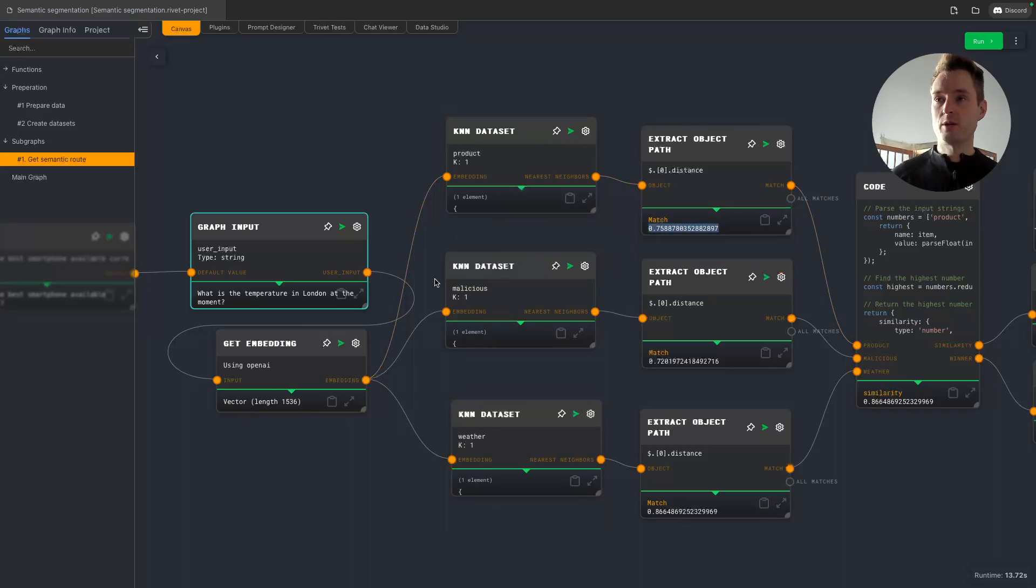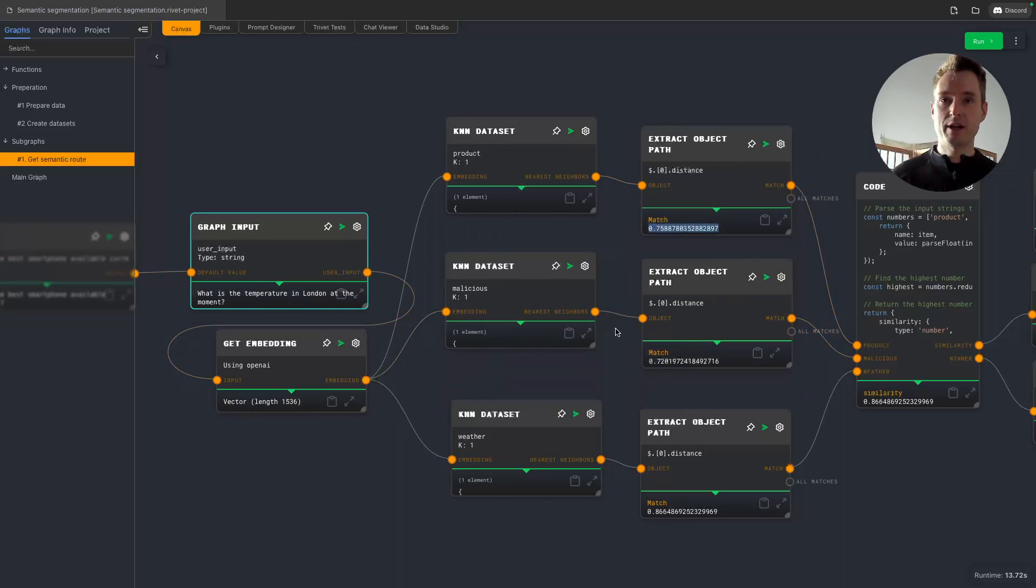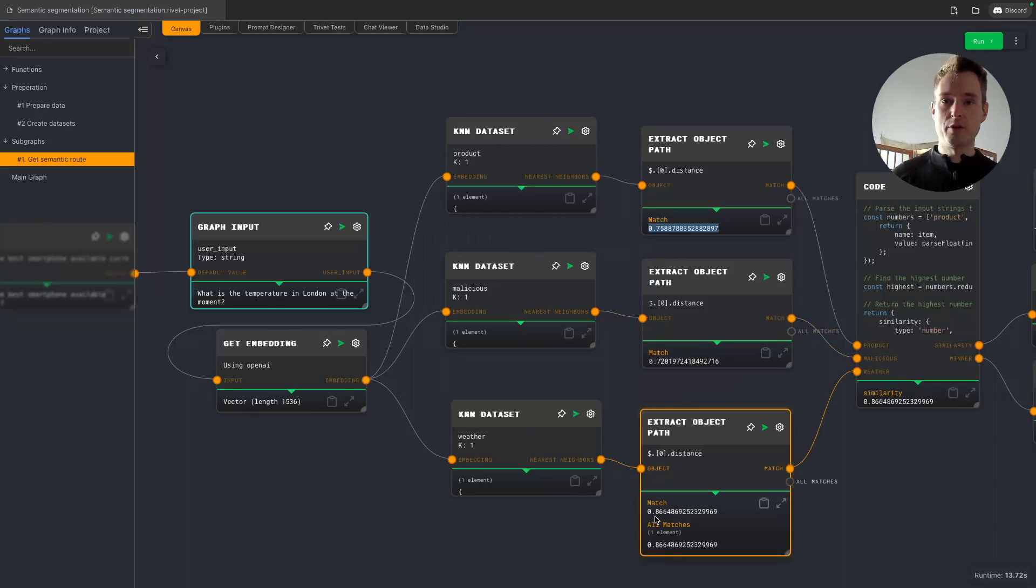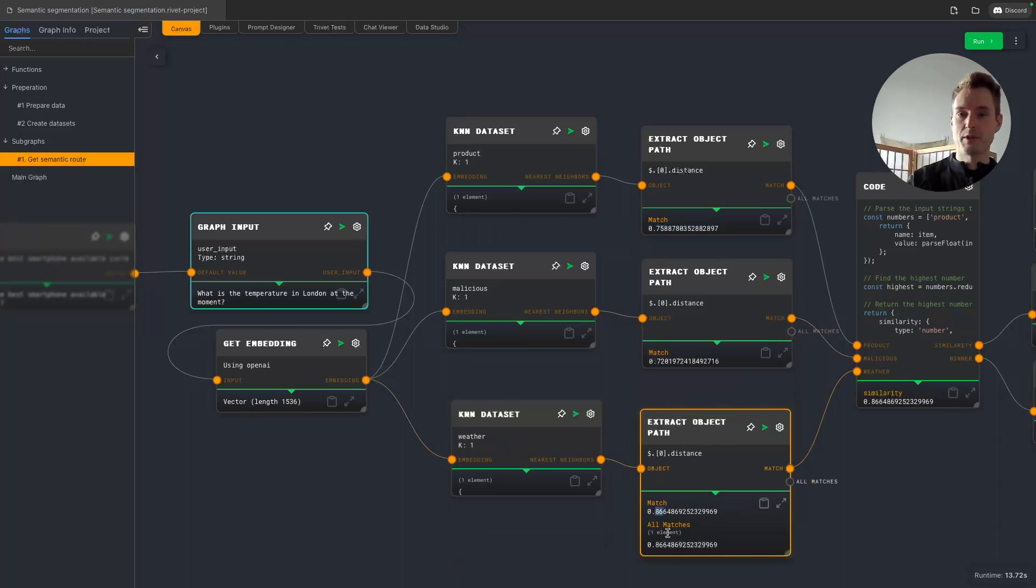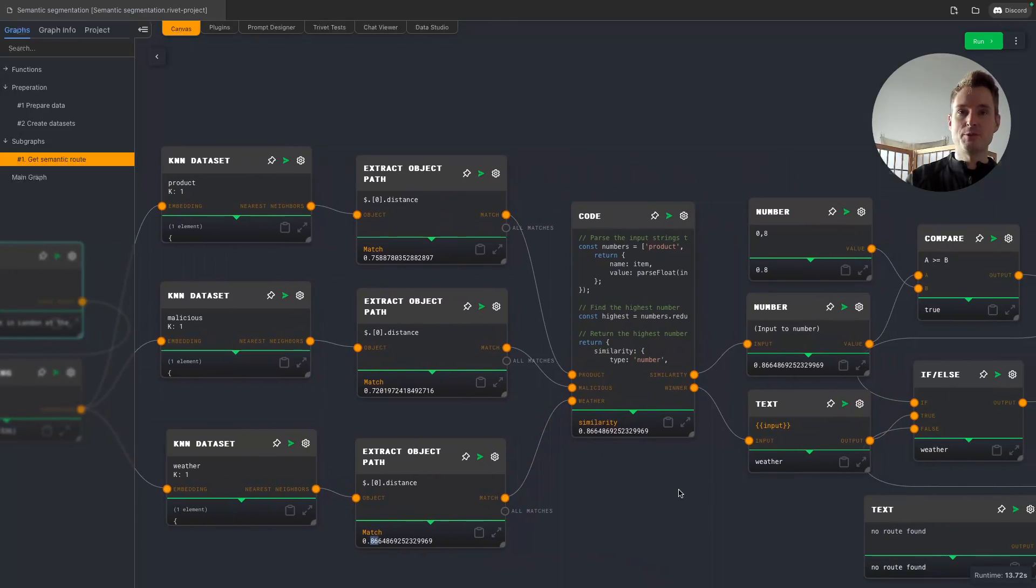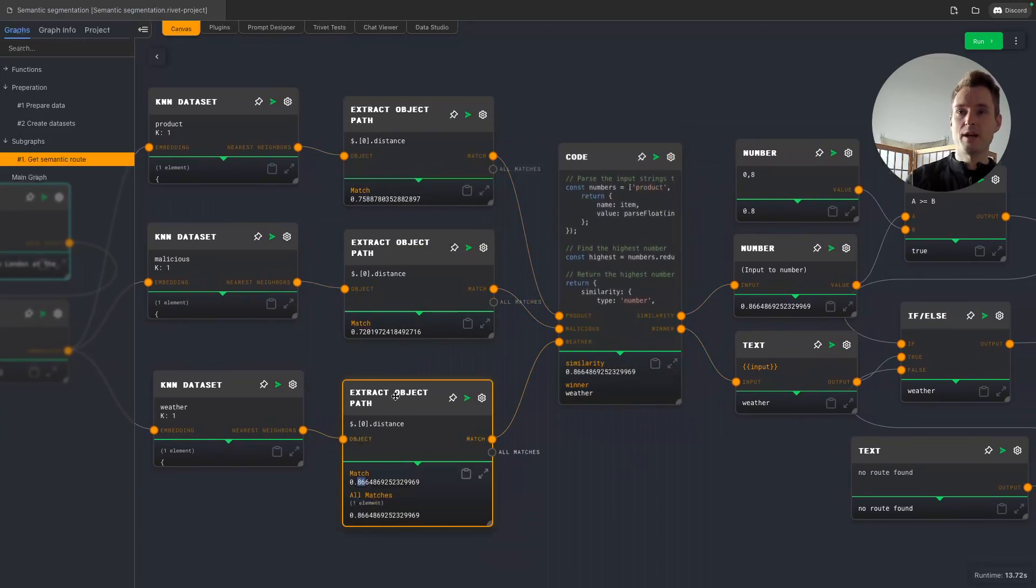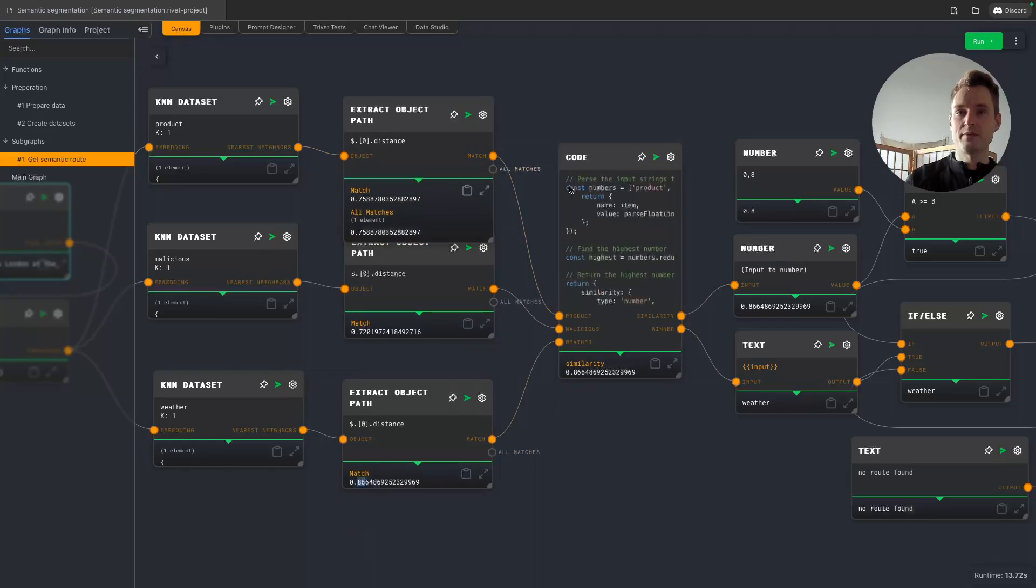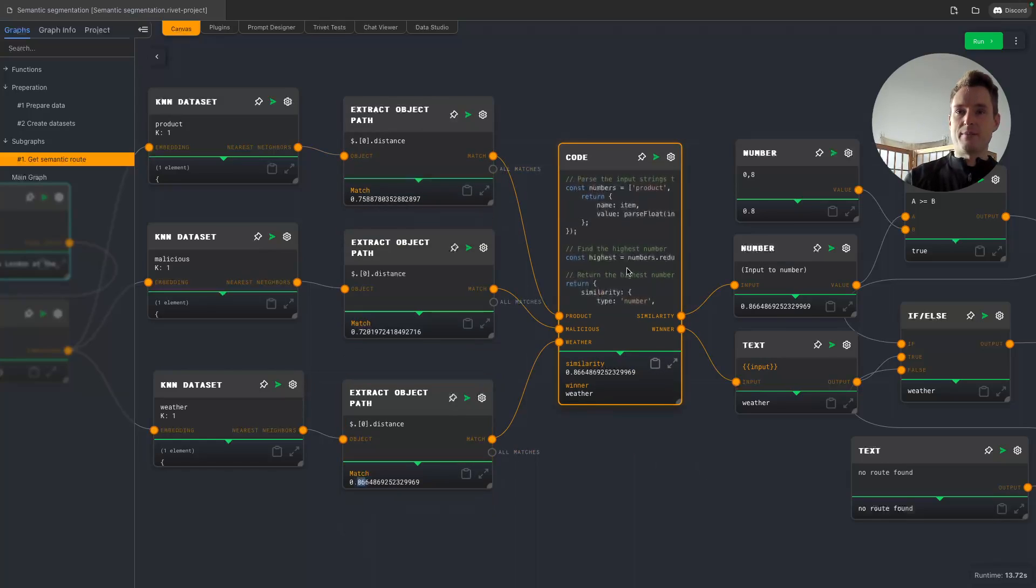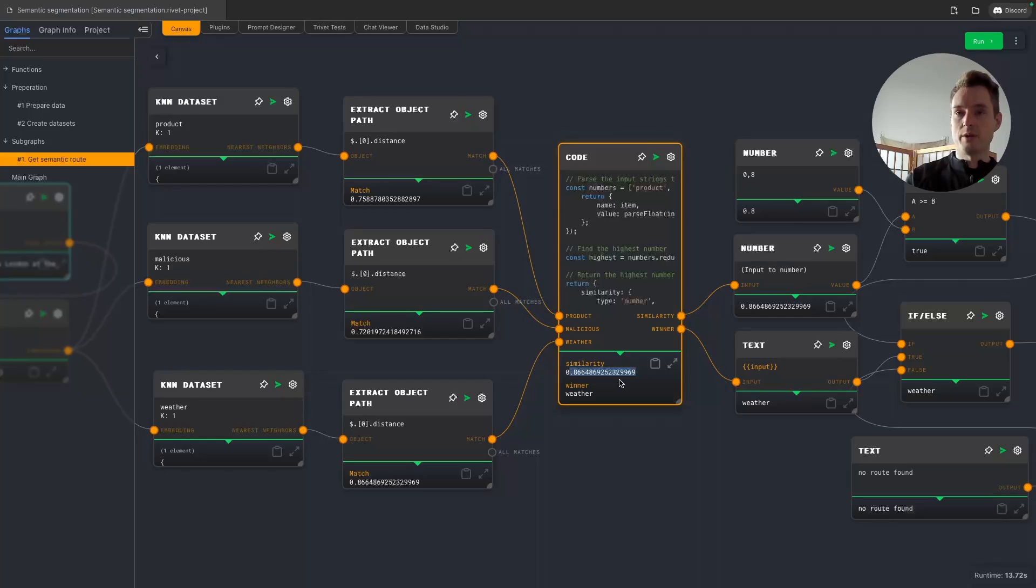And now for this weather request here what is the temperature in London at the moment we get three results. For a product, we get a distance or a similarity of 0.75, for malicious 0.72 and for weather we are getting 0.86. So just by this we already know we have a clear winner that this is weather related. This is a very close match. But to actually get that we are using the code node because otherwise we would need to compare each one with each the other one and write lots of ifs. So we have one code node here where we are inputting our three inputs and we are actually getting two outputs: the highest similarity and what the winner input was.